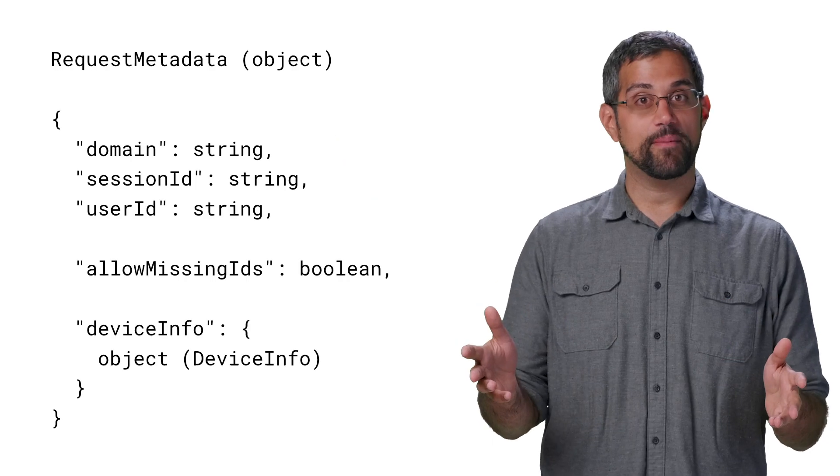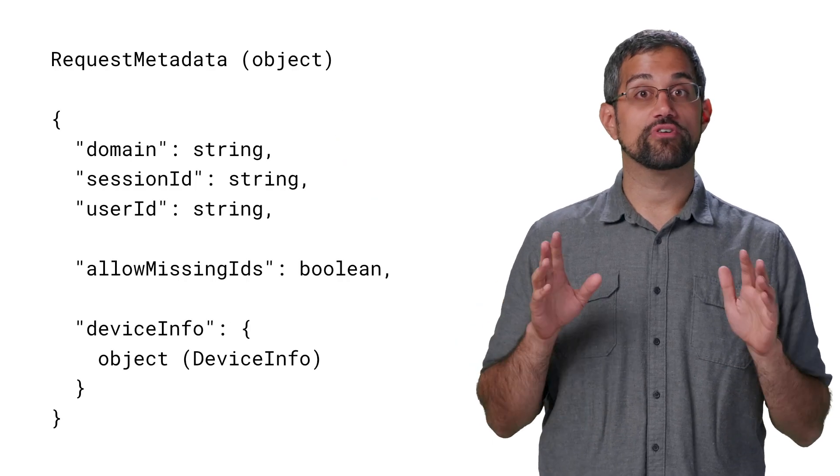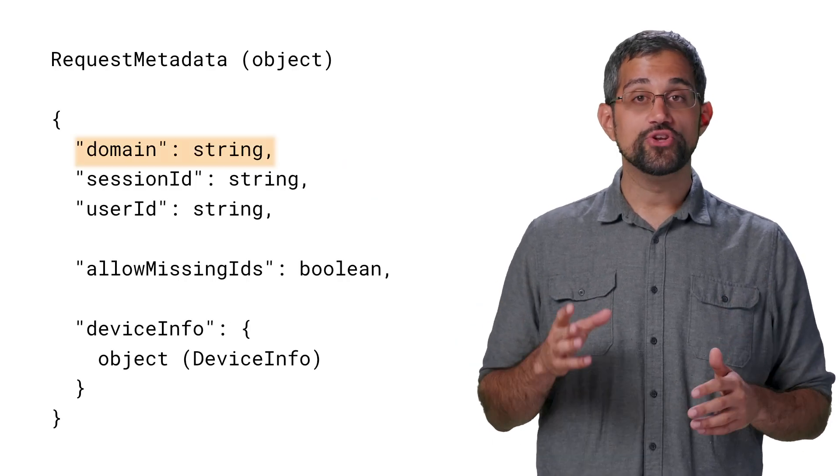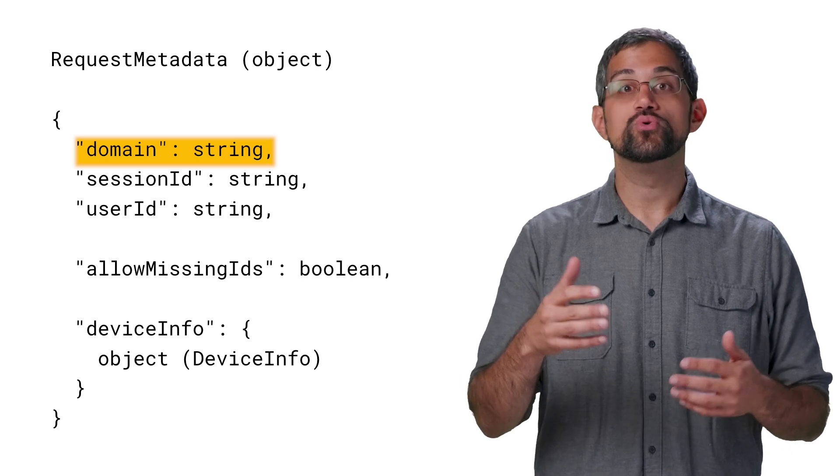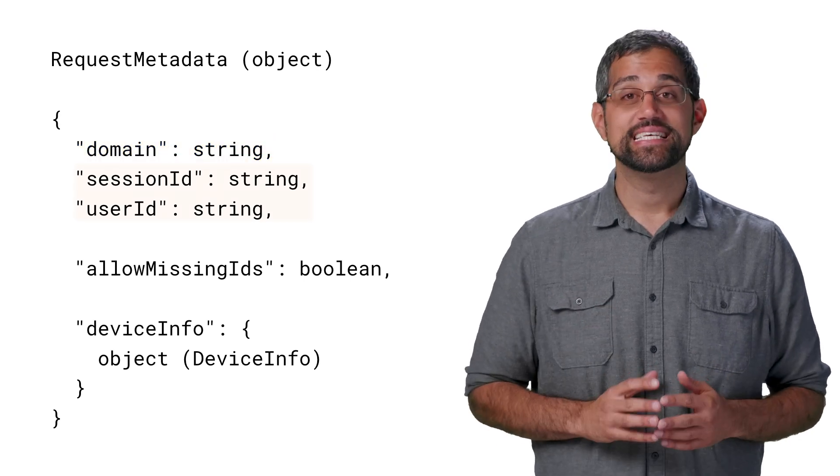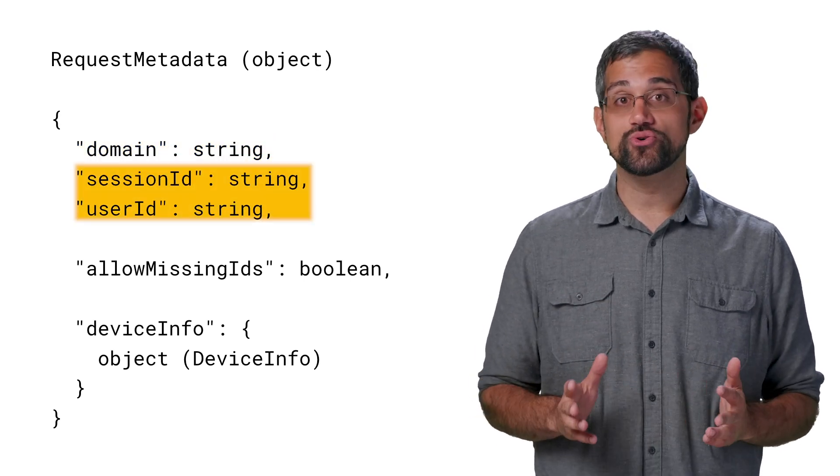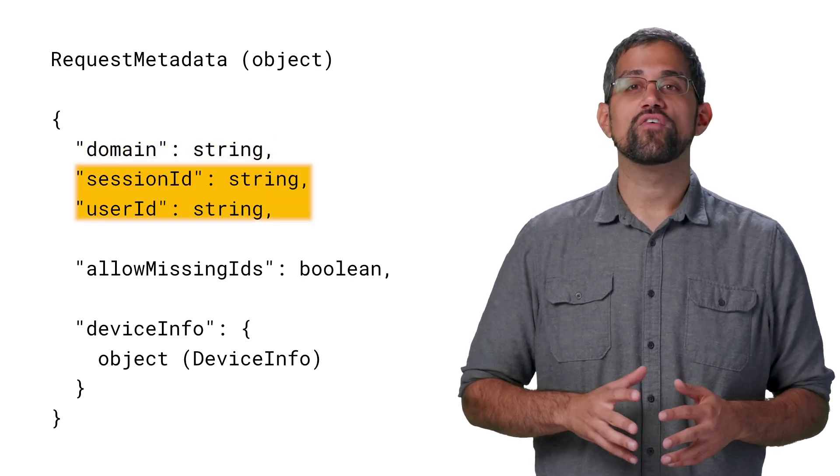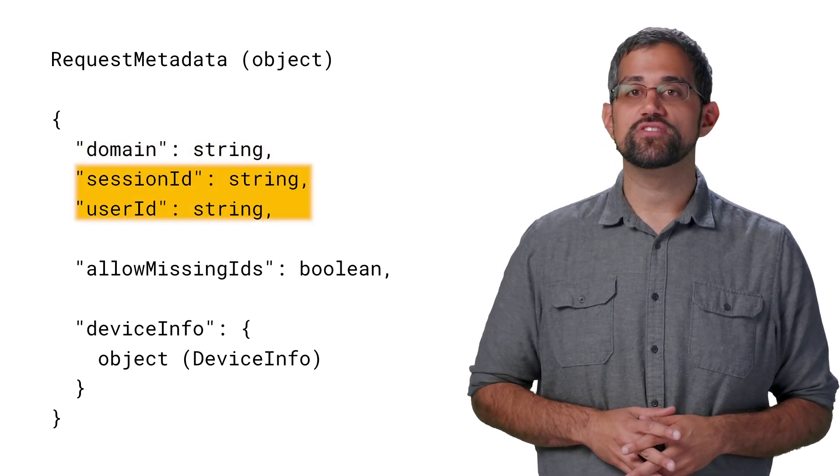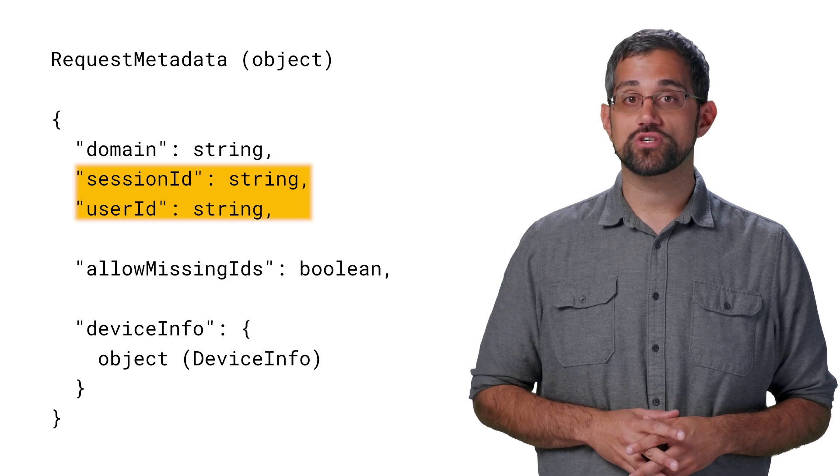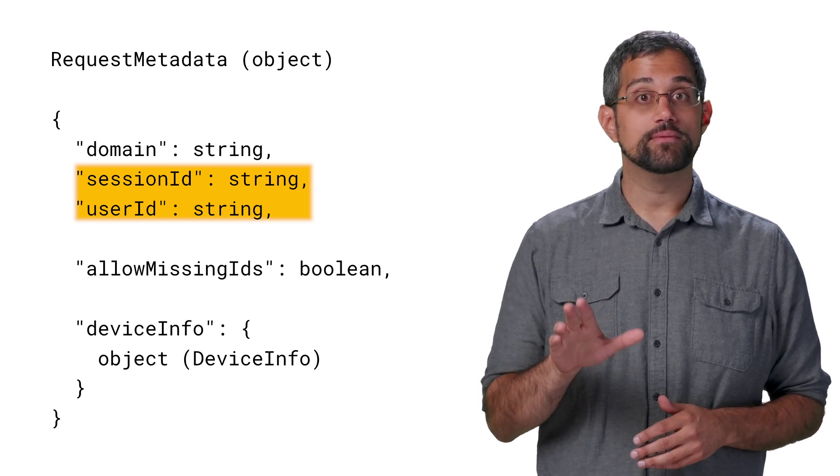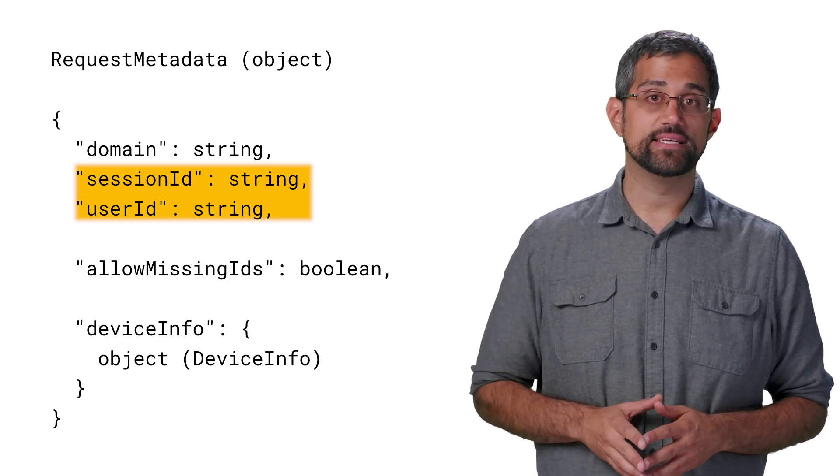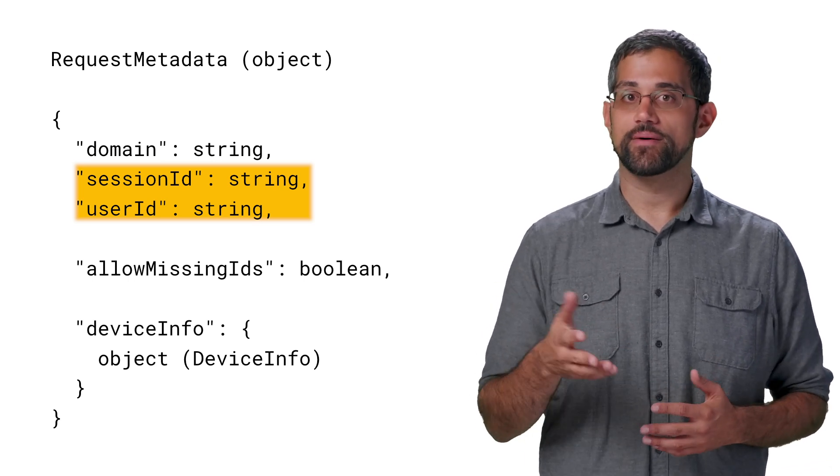First three properties in the object are required. Domain should be the domain where the search is hosted from, such as foo.com. Session ID and user ID are values specific to the user doing the search and should properly be obfuscated before being provided, such as hashing them.